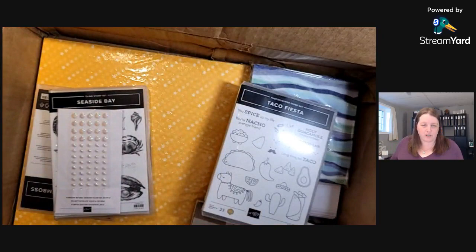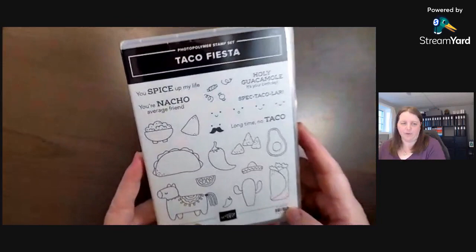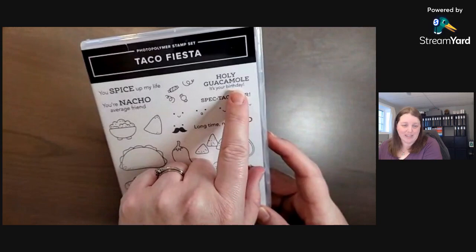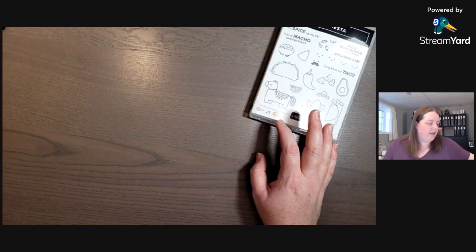Okay, so the taco stamp set. I'm going to get rid of the box here first just so I'm not reaching over the box. So we have the Taco Fiesta stamp set. It is adorable. Holy guacamole, it's your birthday. Yeah, I think that is so cute. So there's one of the stamp sets.